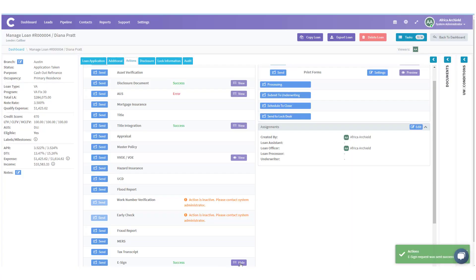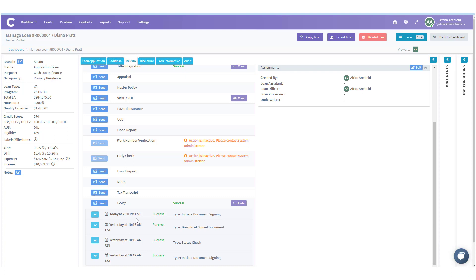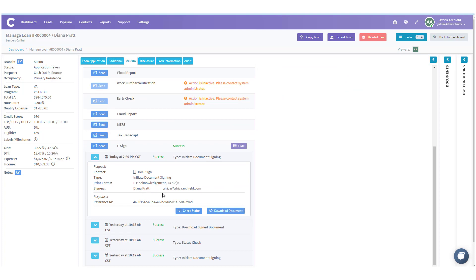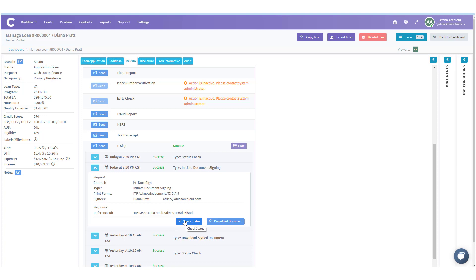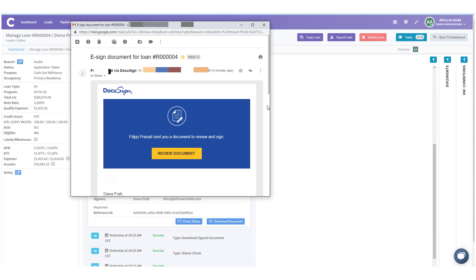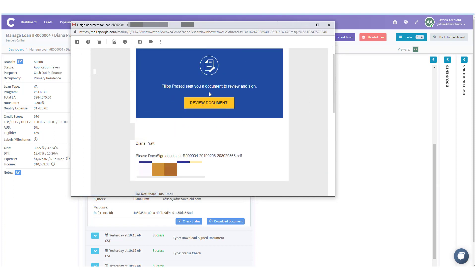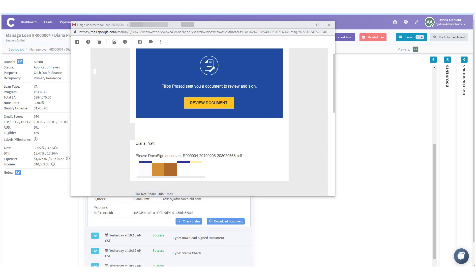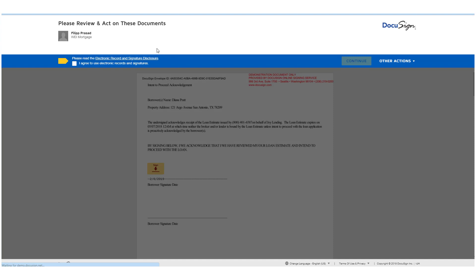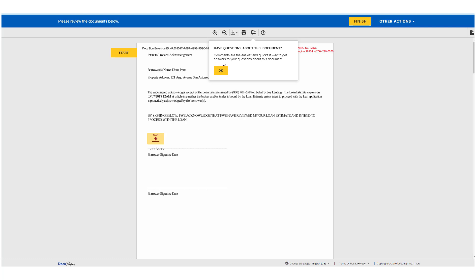It says the e-sign request was sent successfully. Under e-sign we can click View, scroll down, and see what was sent. We see today's initial document signing and can expand it to see the reference ID and that it was sent to Diana Pratt. Here is the email Diana Pratt received — it says Review Document. She clicks Review Document, a new tab opens, and it says please read and agree to use electronic records and signatures. She checks that box and hits Continue.